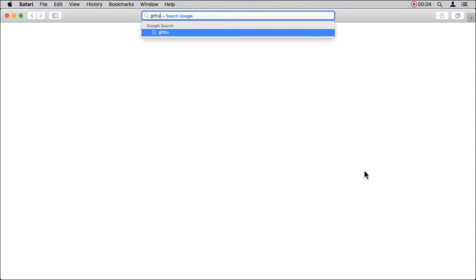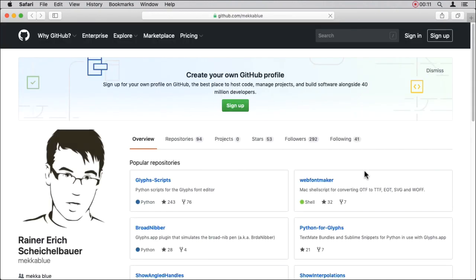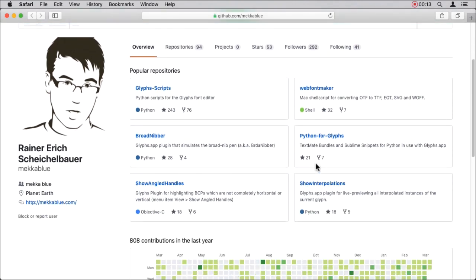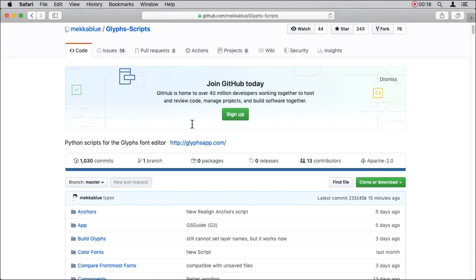In order to install the MechaBlue scripts, go to github.com/MechaBlue. Amongst other repositories, you will find one called Glyphs Scripts. Scroll down to the README where you will find installation instructions.